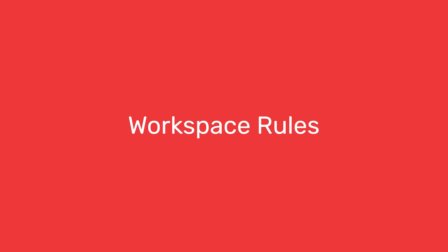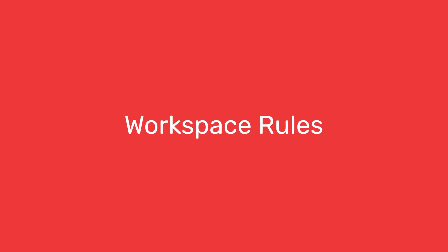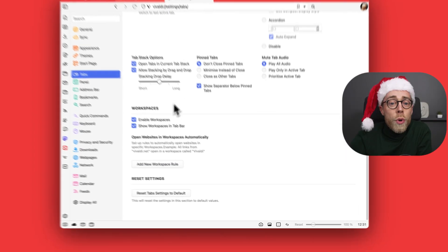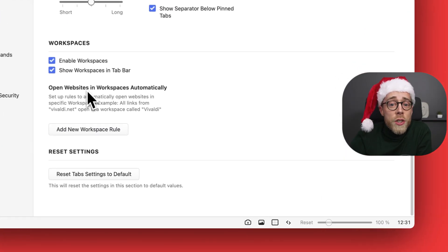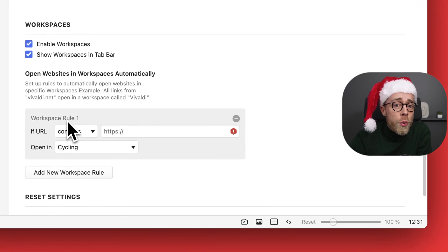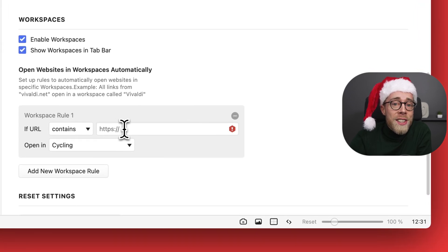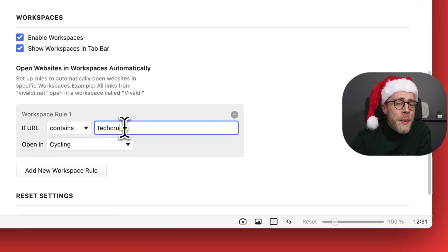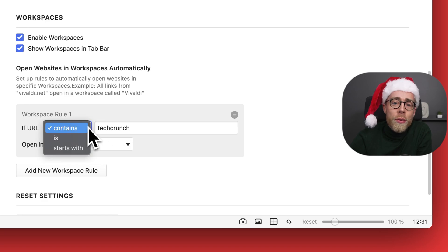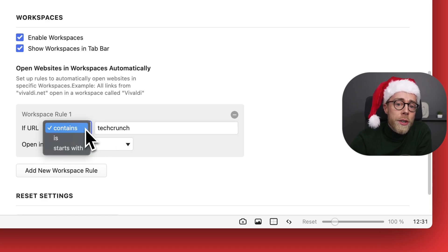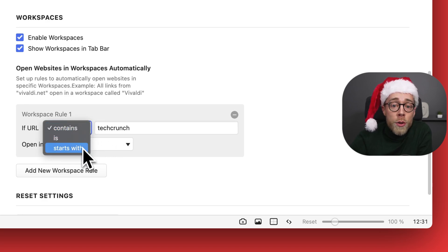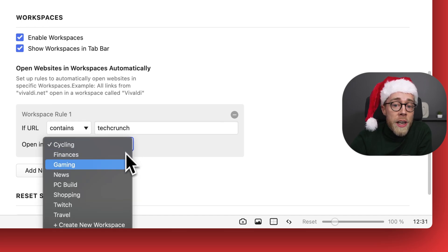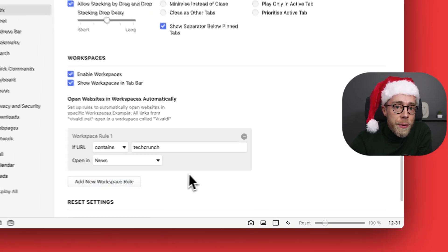Our gift to you this holiday season is Vivaldi 6.5 for desktop. We have new features and improvements. Let me show you some of the highlights. With workspaces, you can now define rules to organize tabs automatically. This makes it easier to keep your news reading, work, and travel separate. For example, you can add your news sites as a rule so they appear in the right workspace next time.